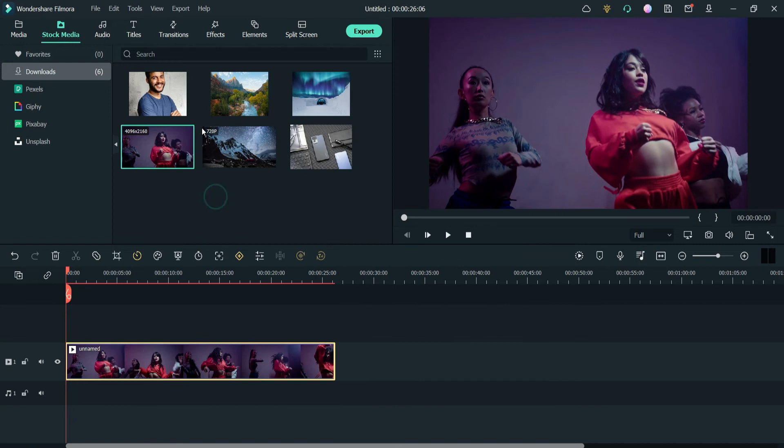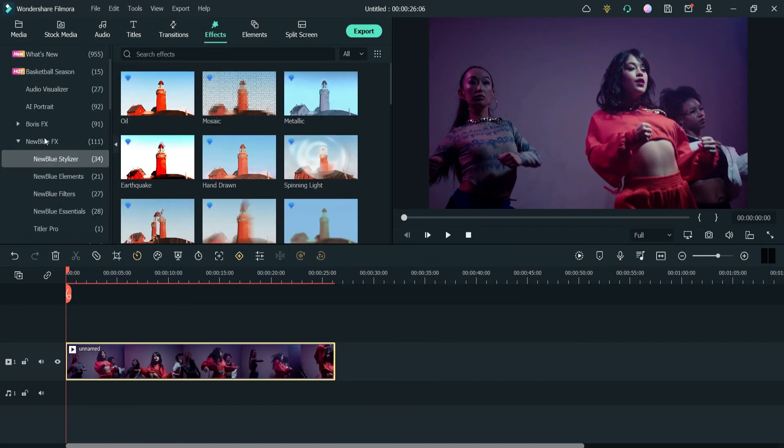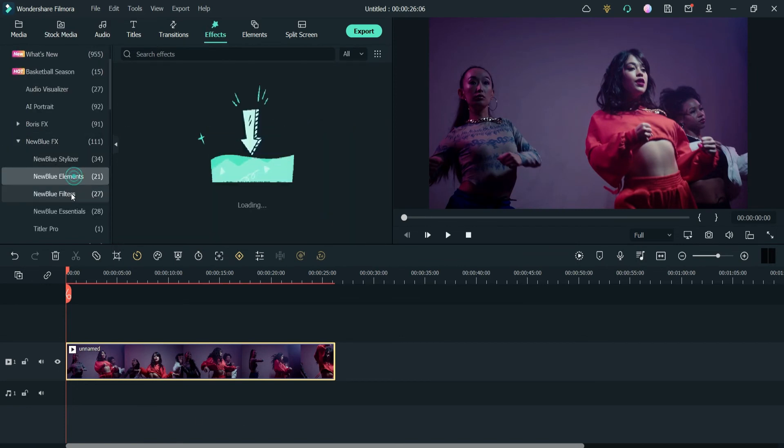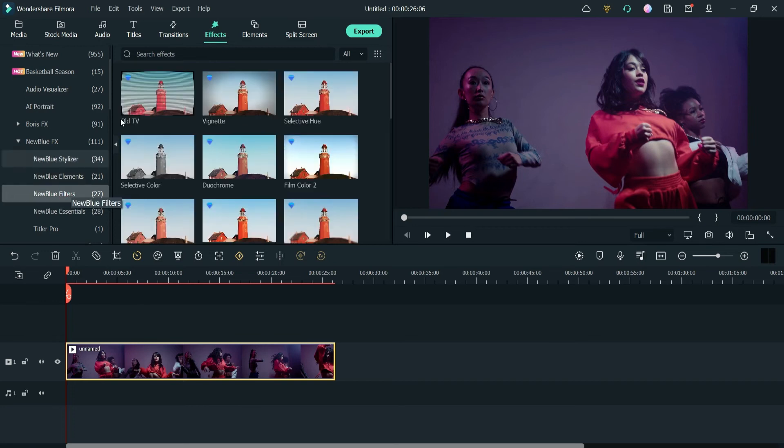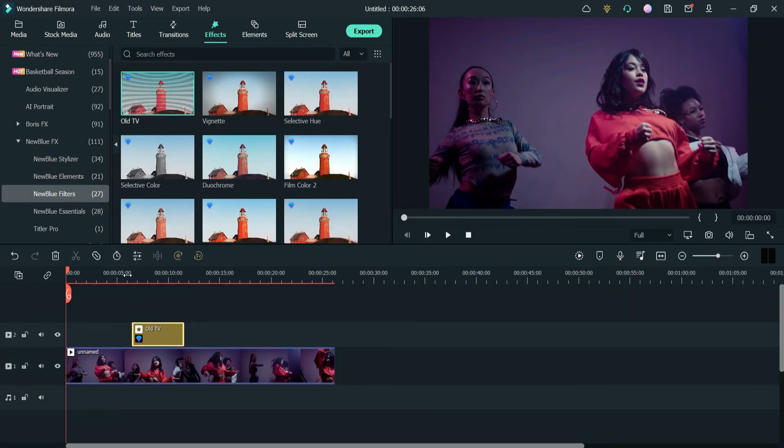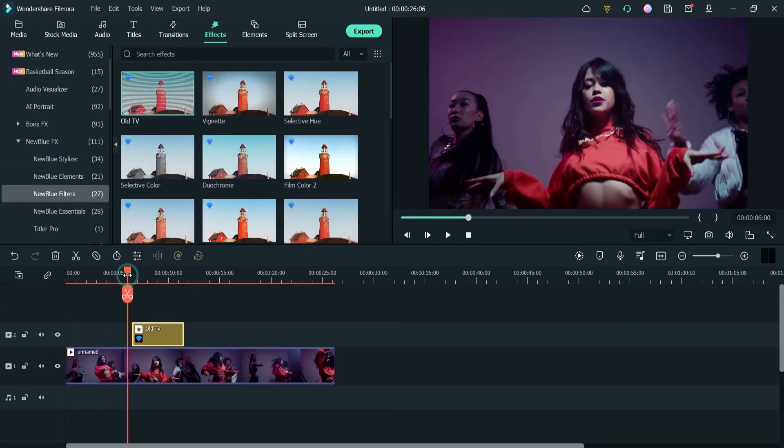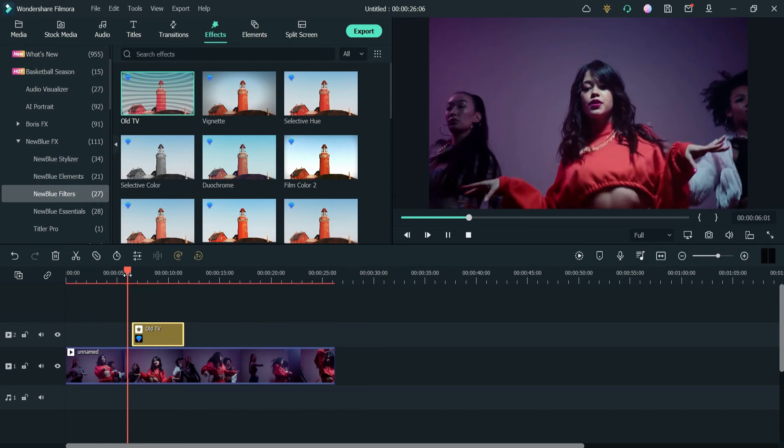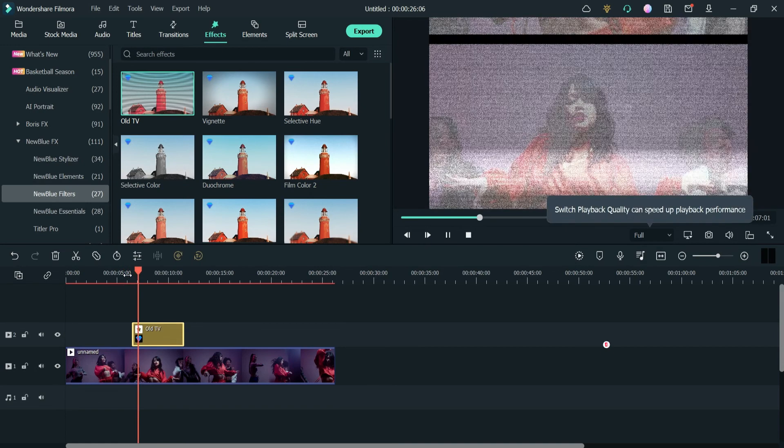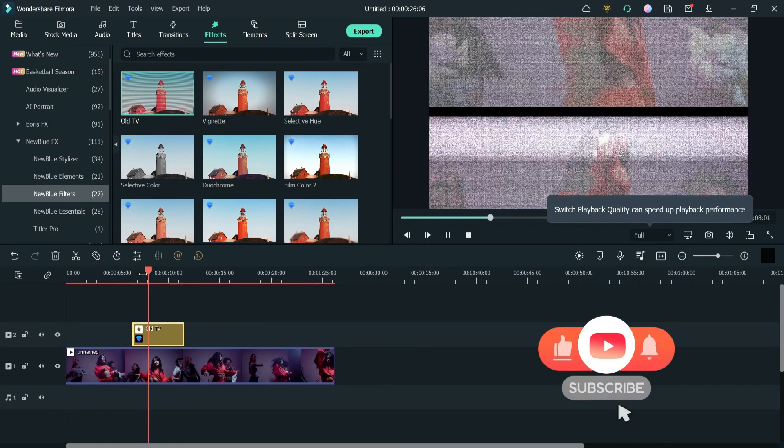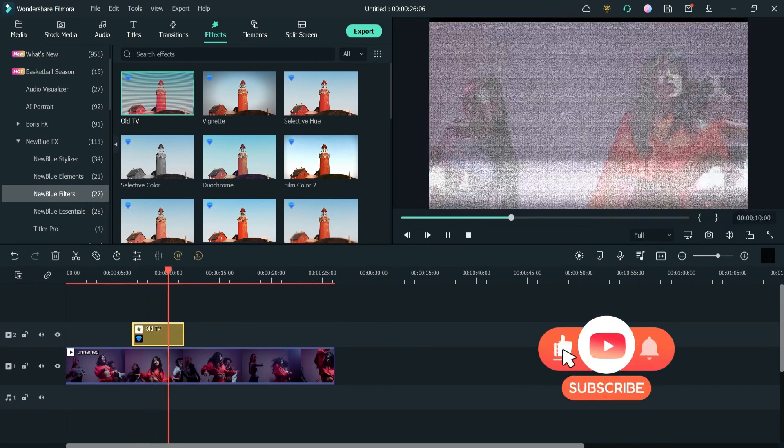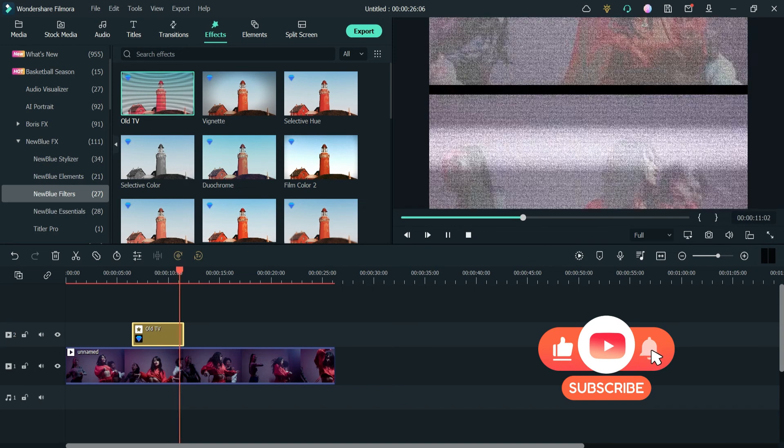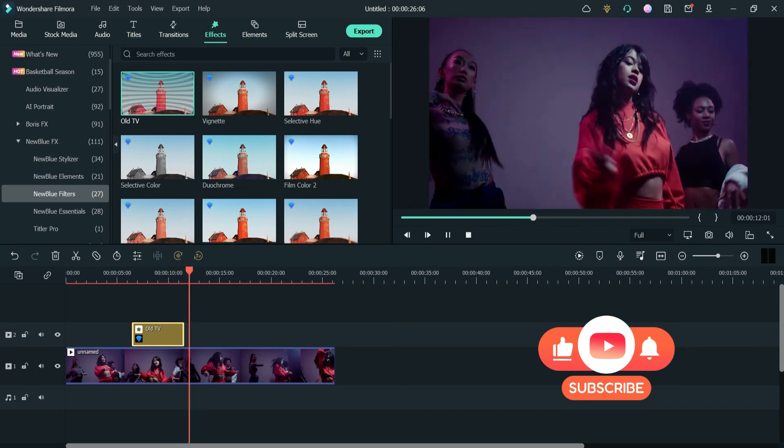Let's see if we can use one of the effects on it. We are on the New Blue FX—let's see one of the filters. Let's try this one. Let's drag it and drop it here and let's play the video.